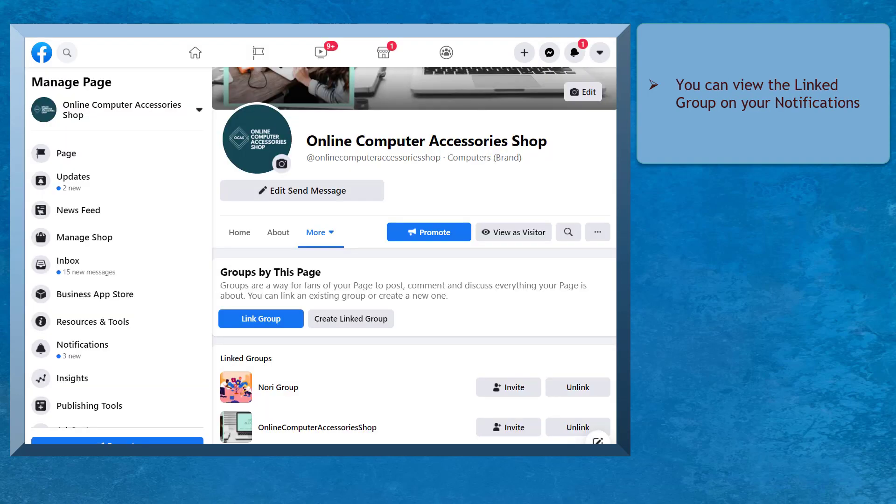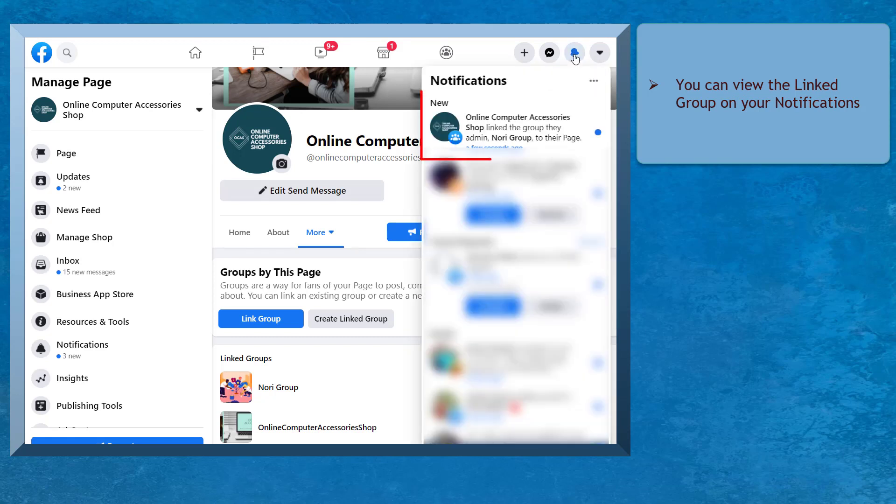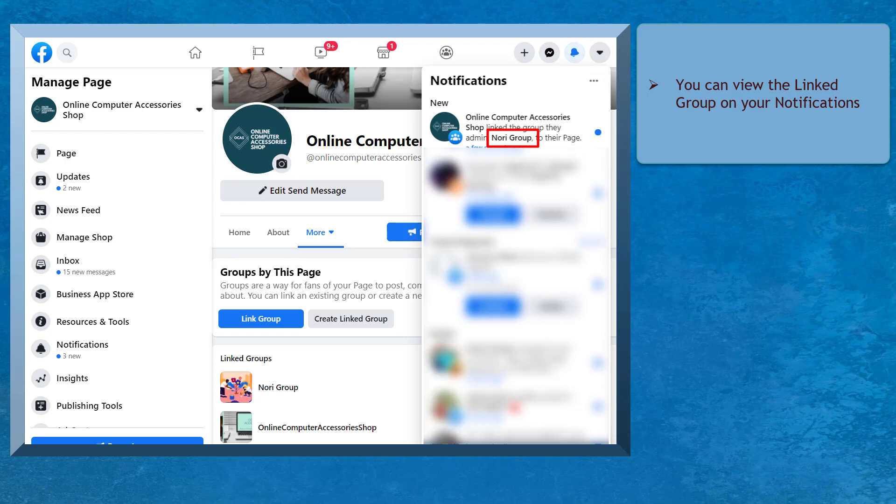When you link a group to a page, you can see the linked activity under your notifications. It says that this Facebook group is now linked to this Facebook page.